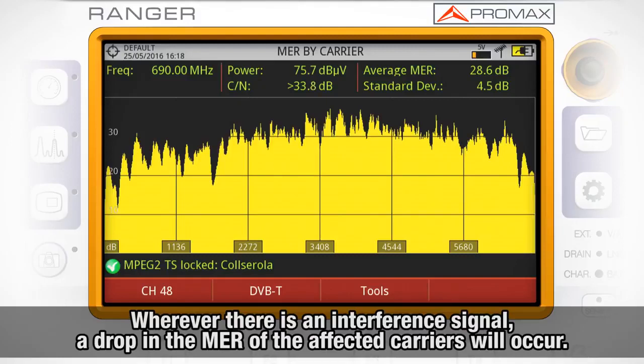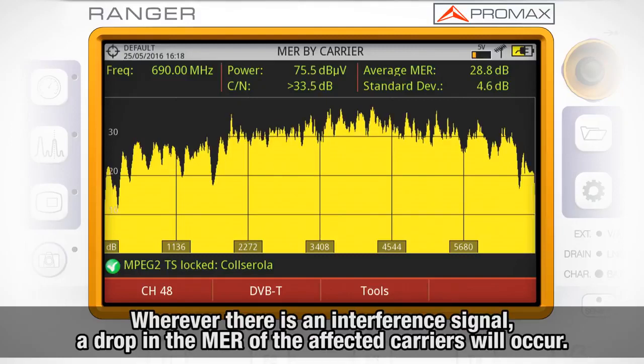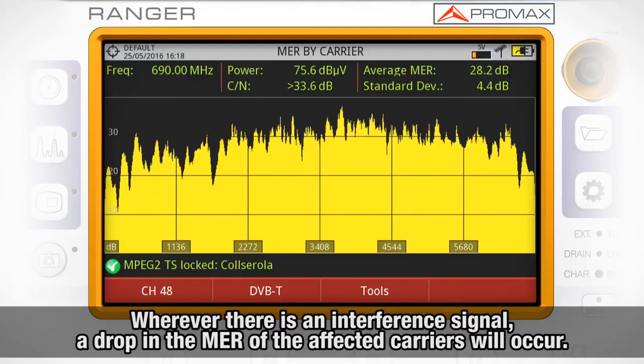Wherever there is an interference signal, a drop in the MER of the affected carriers will occur.